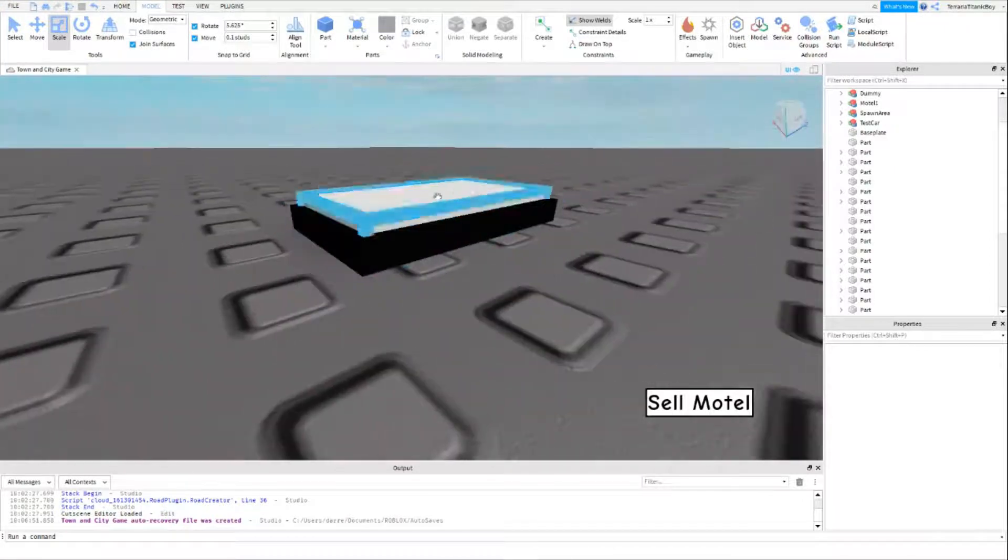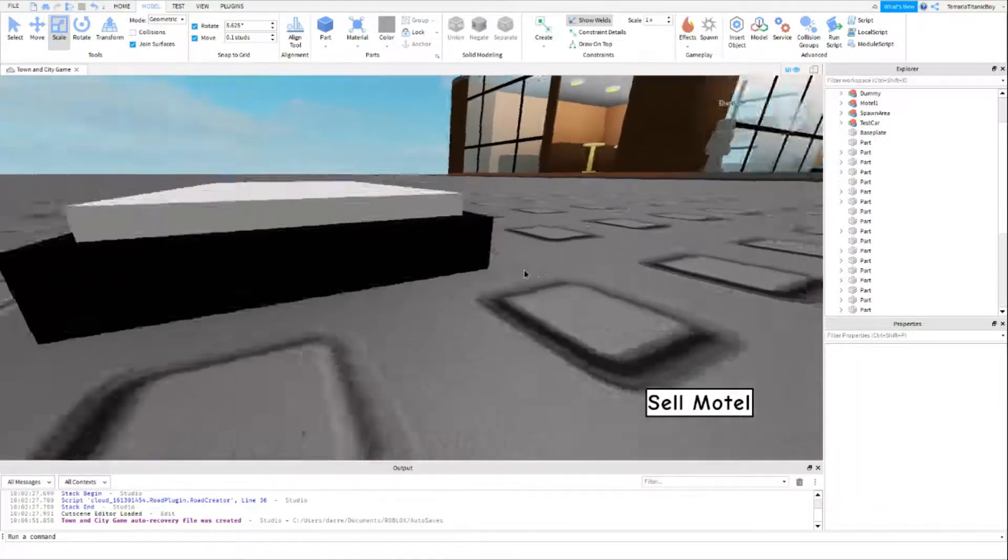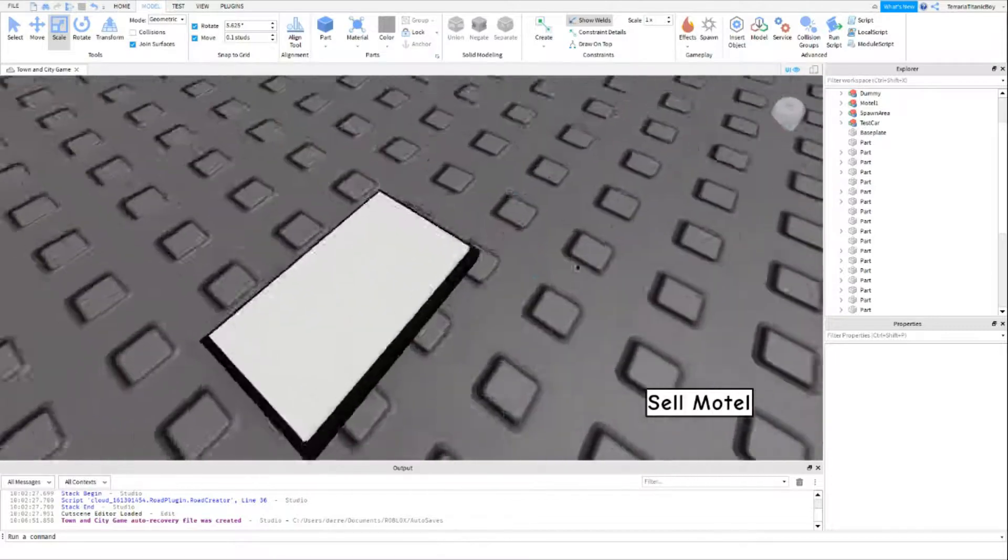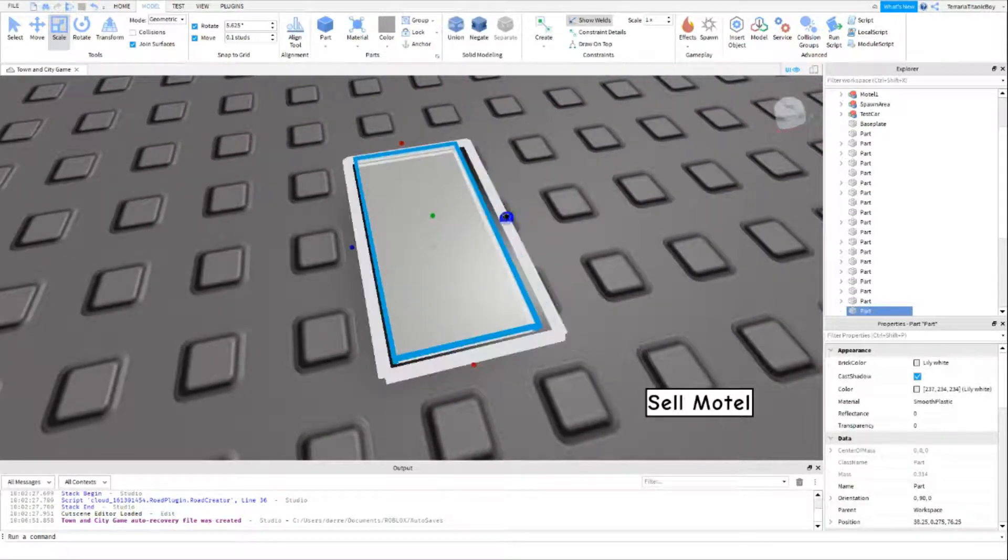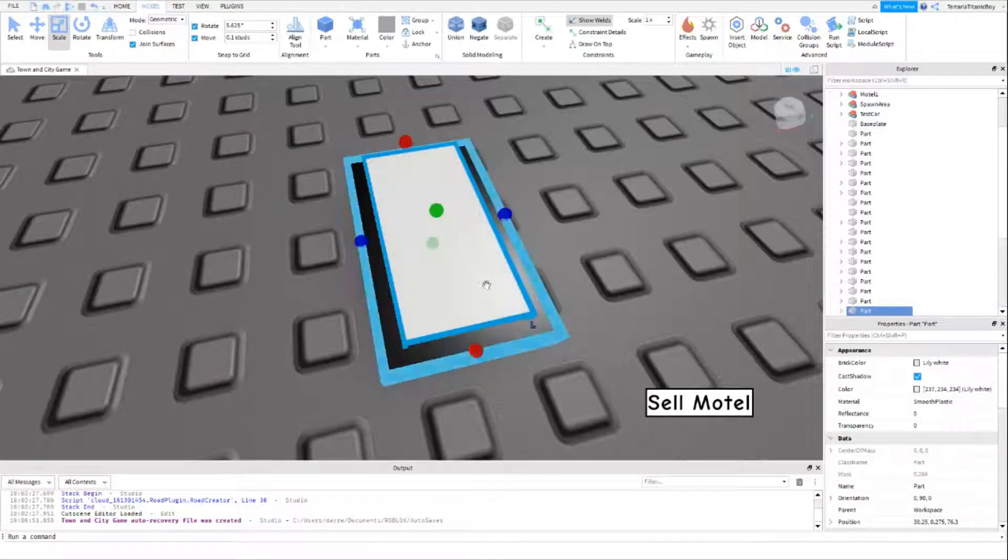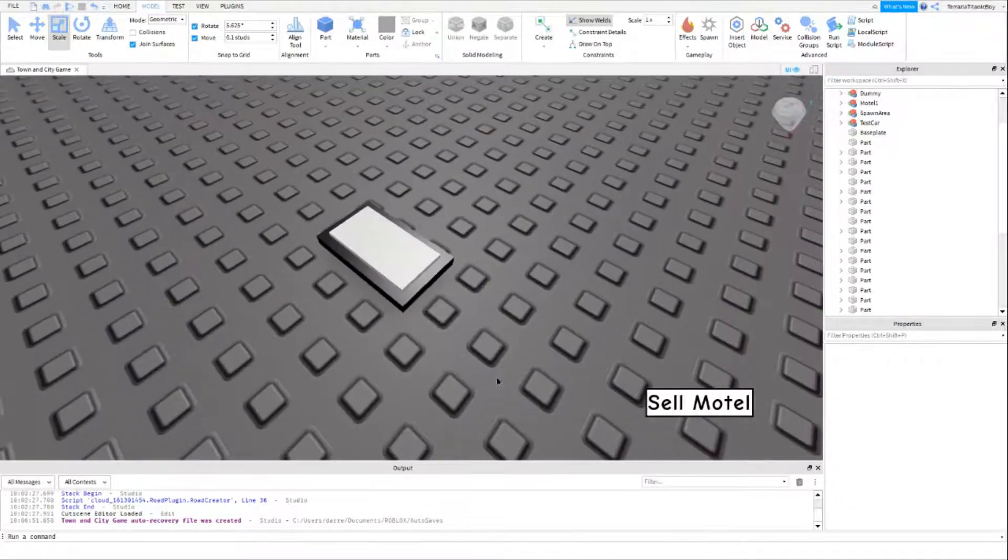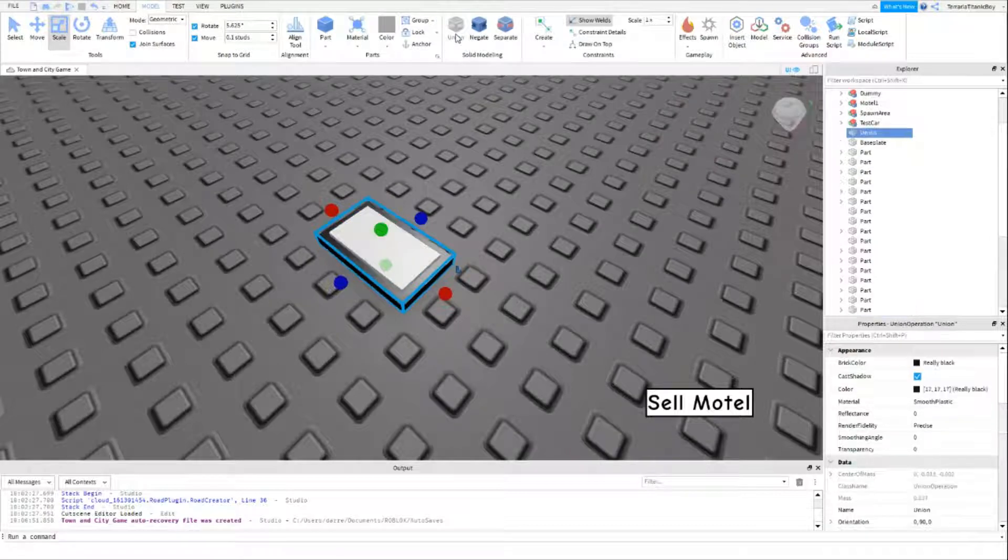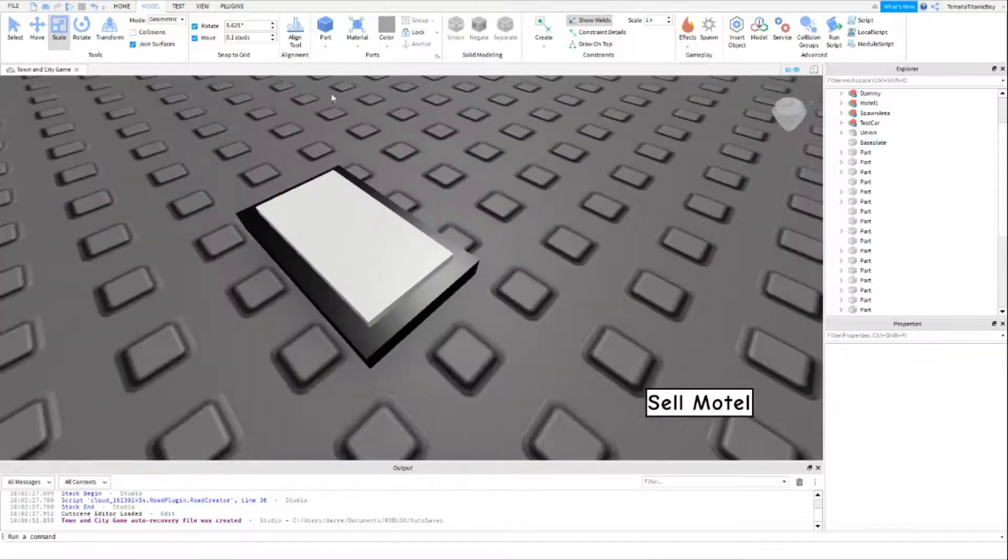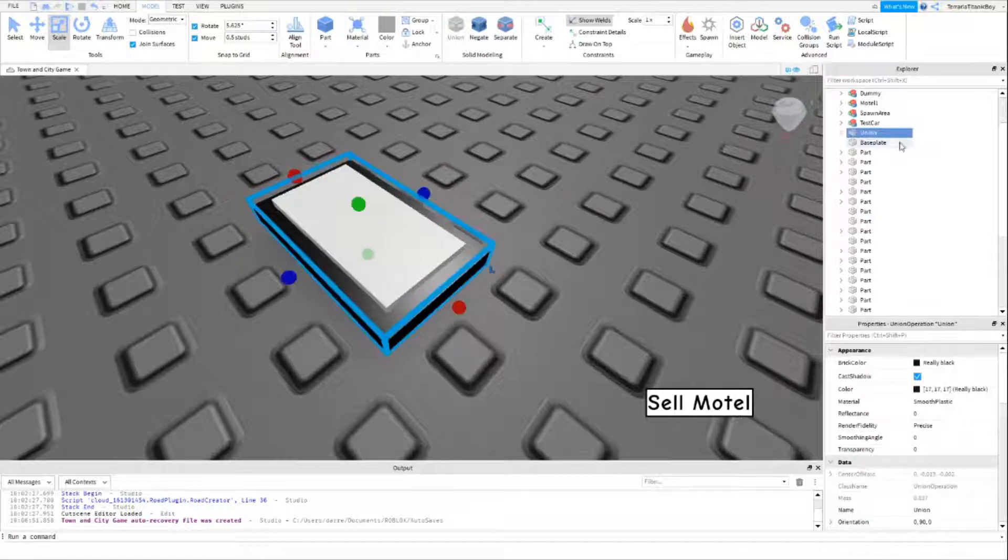There we go, or maybe even a few more in so it looks a bit better. And then I just want to union this. I'm going to change this back to 0.5.